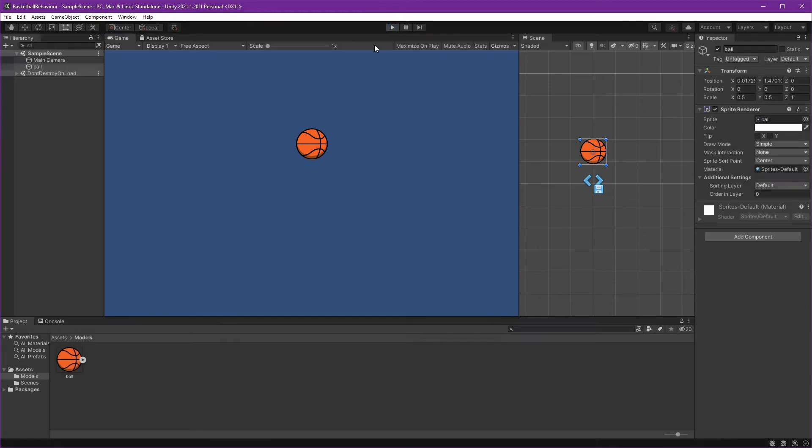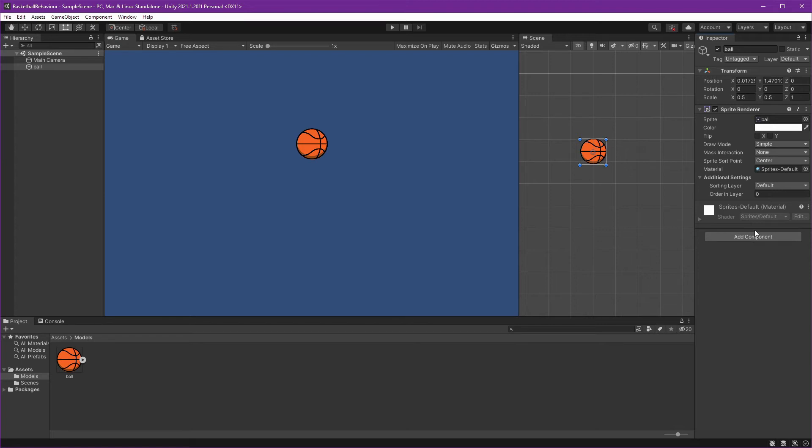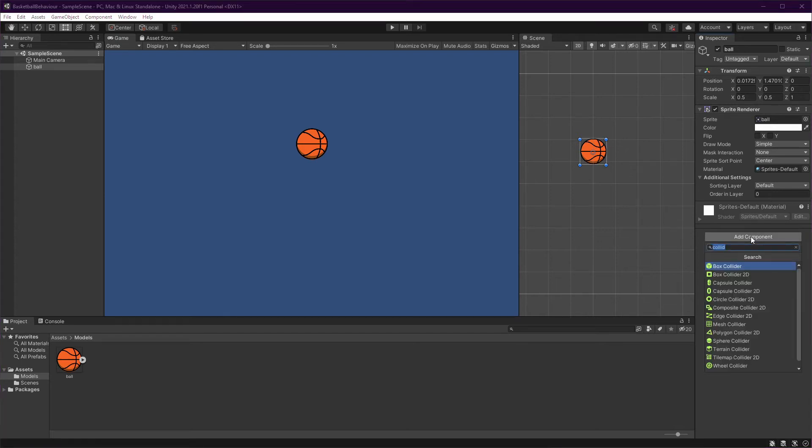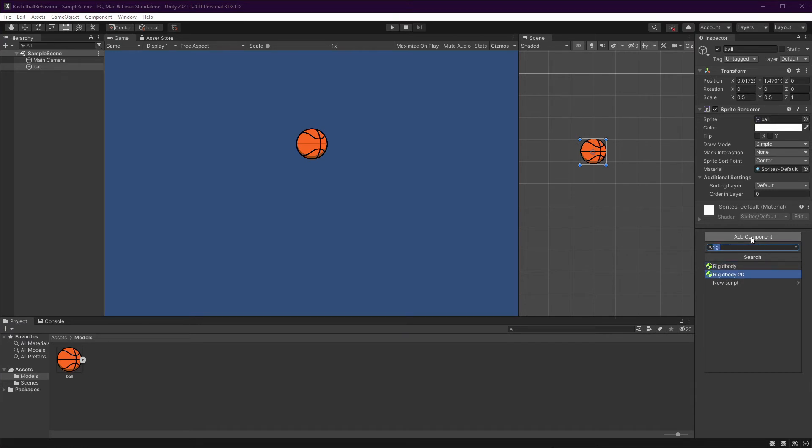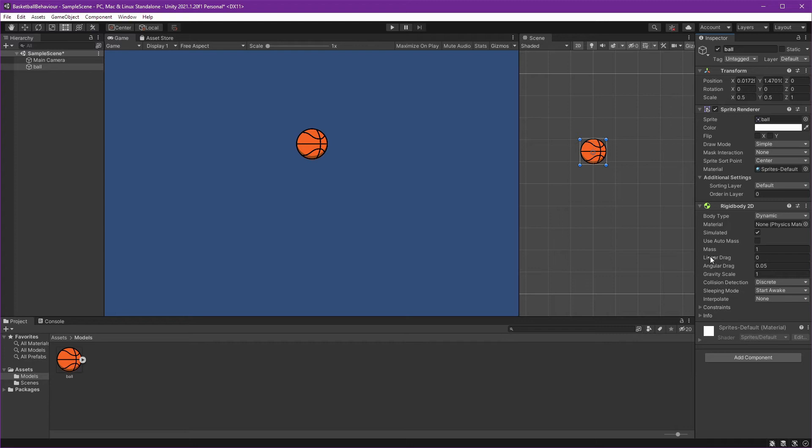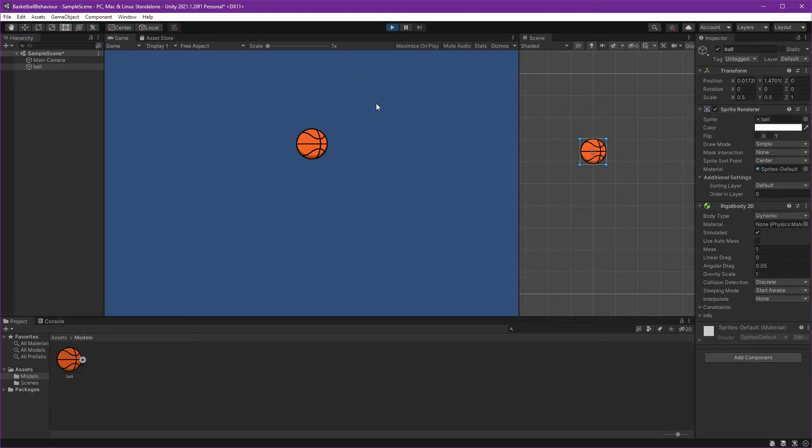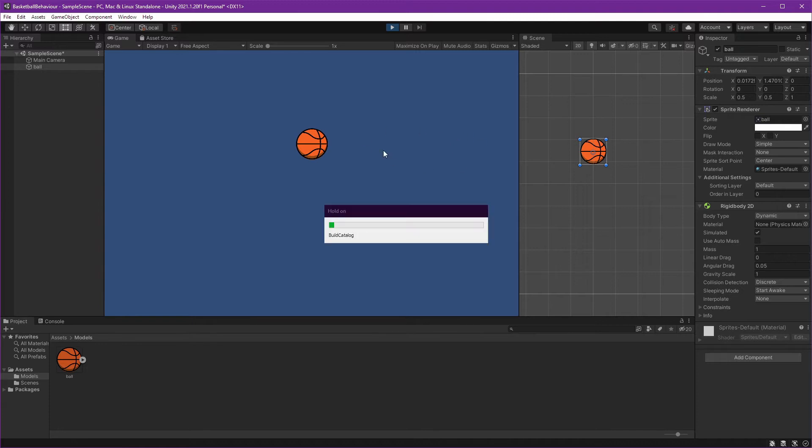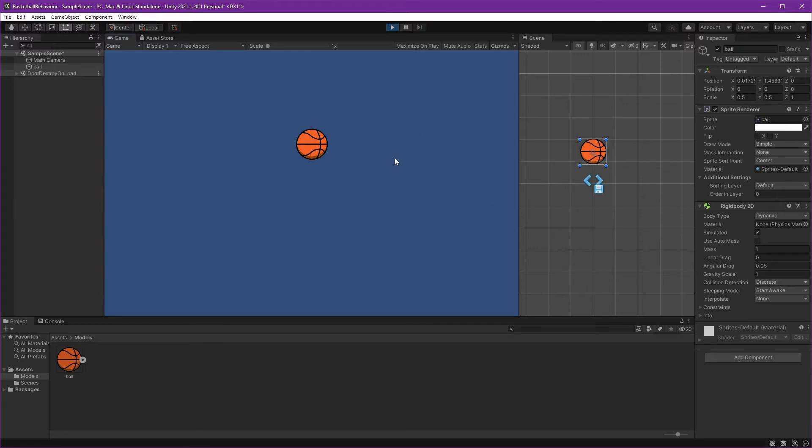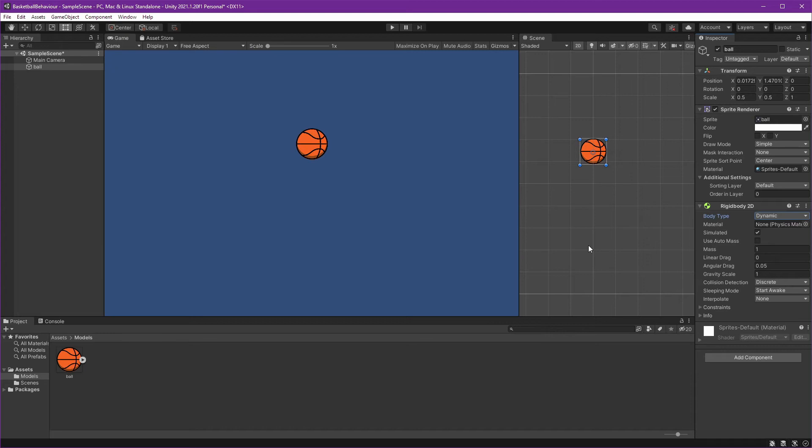Okay, basically we got our ball, but if we play this it won't do anything. First thing we want is to give it physics so the ball can be affected by gravity. We can do that just by adding a component and adding Rigidbody. Because this is 2D, we can use Rigidbody 2D. Now press start again and we can see the ball falling down. Nice. Let's create our ground so we can make it bounce.